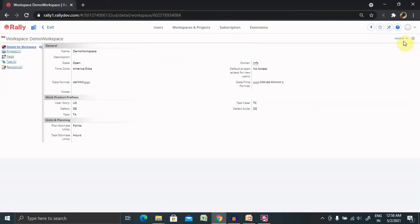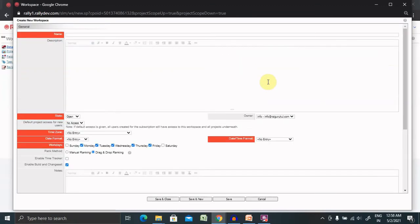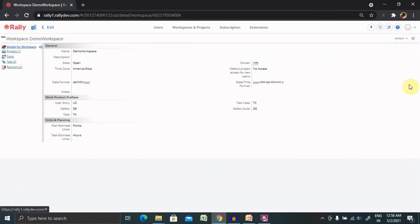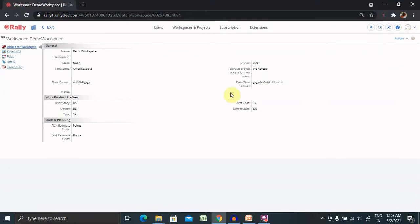If you want to add any new items simply click on new and then you will find the new workspace creation window is available. Print details if you want to print the details which are available on your screen you can select and print details. Edit options which I already covered.